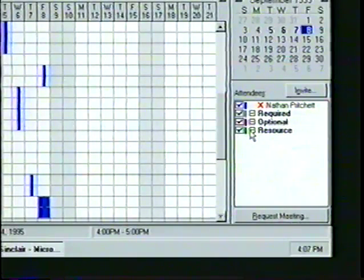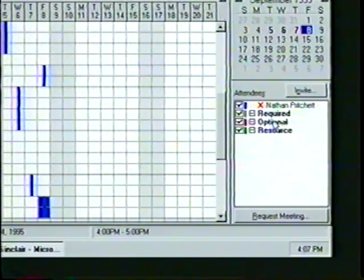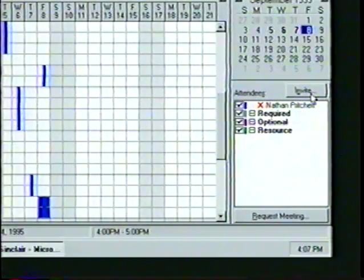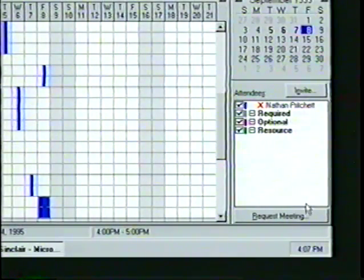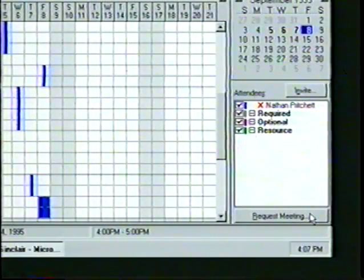Also, notice that the attendees are listed by category, with our name as the meeting organizer at the top. If a check mark appears next to a person's name, that means the person's schedule is shown on the Planner. A question mark indicates that a person's schedule is not shown, and an X means the person is busy during the selected time slot. When operating in Standalone mode, the Invite button will not appear, and the Request Meeting button will be changed to a New Appointment button.